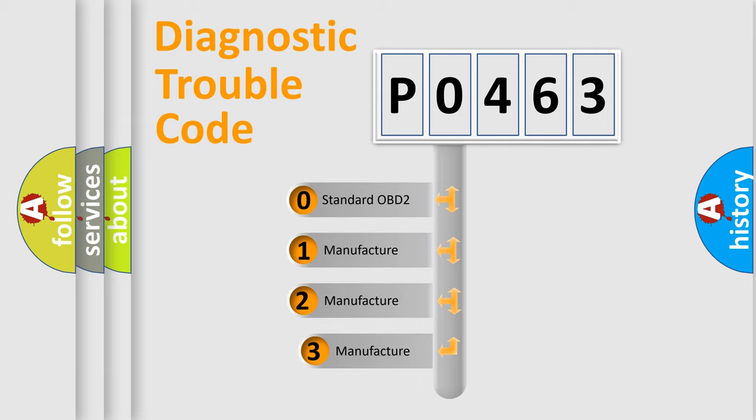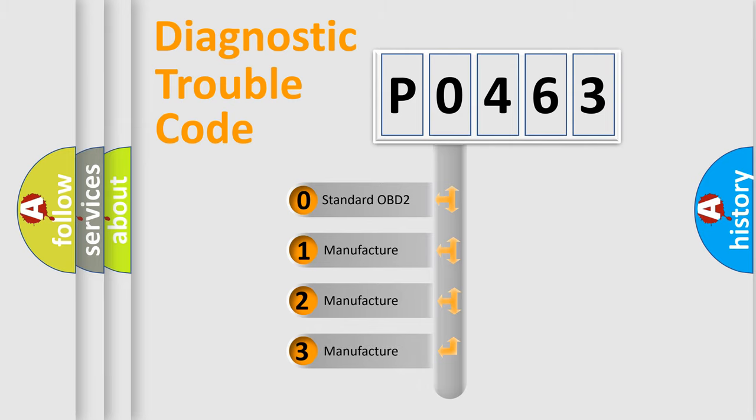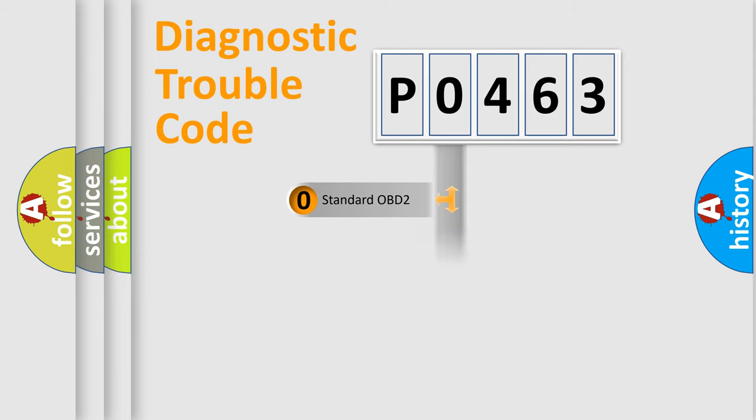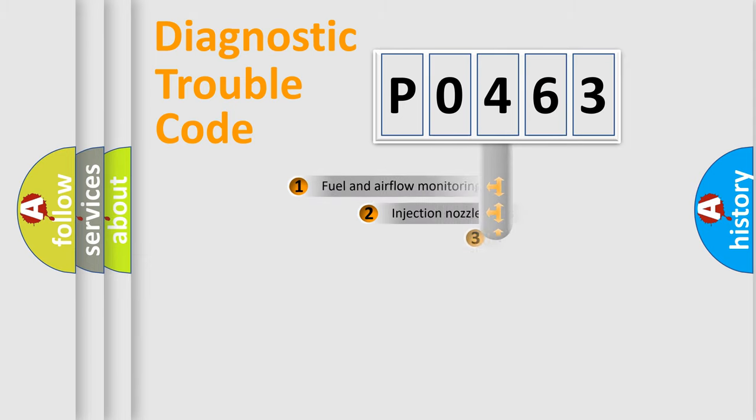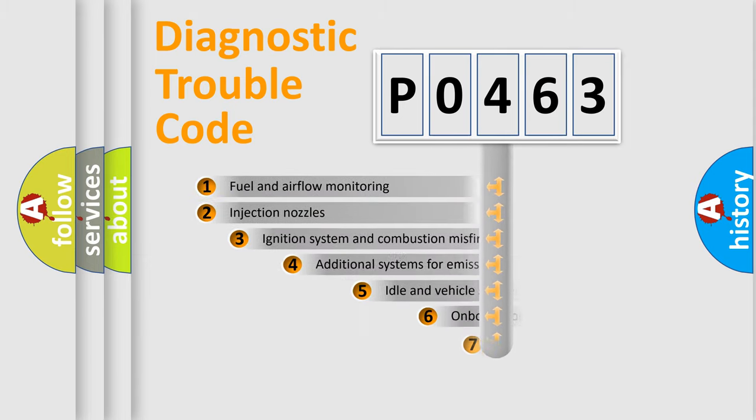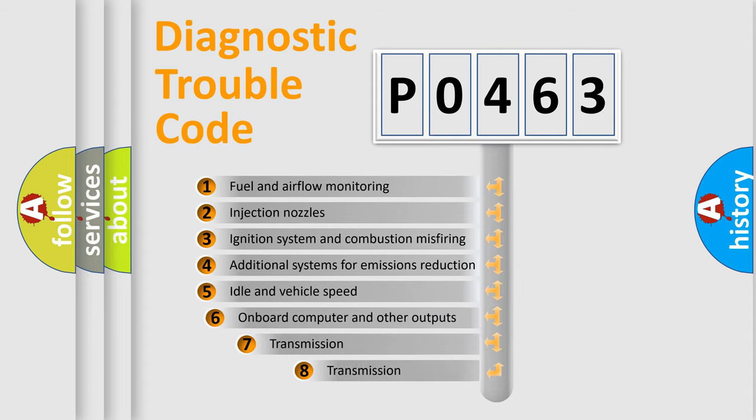If the second character is expressed as zero, it is a standardized error. In the case of numbers 1, 2, or 3, it is a manufacturer-specific error. The third character specifies a subset of errors.